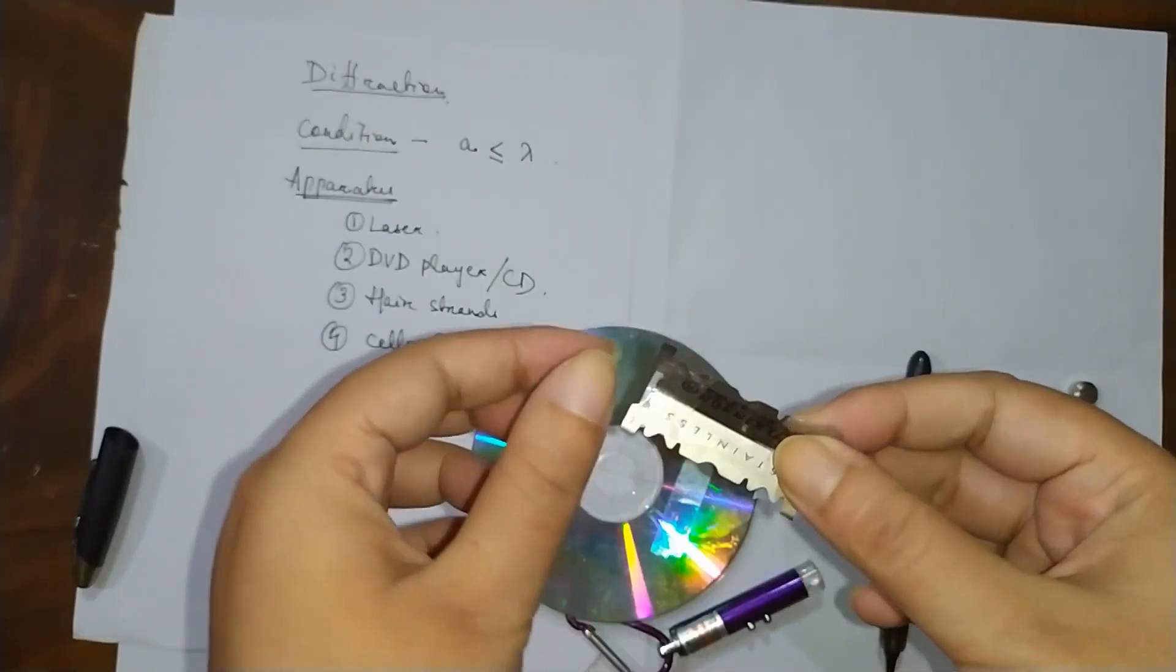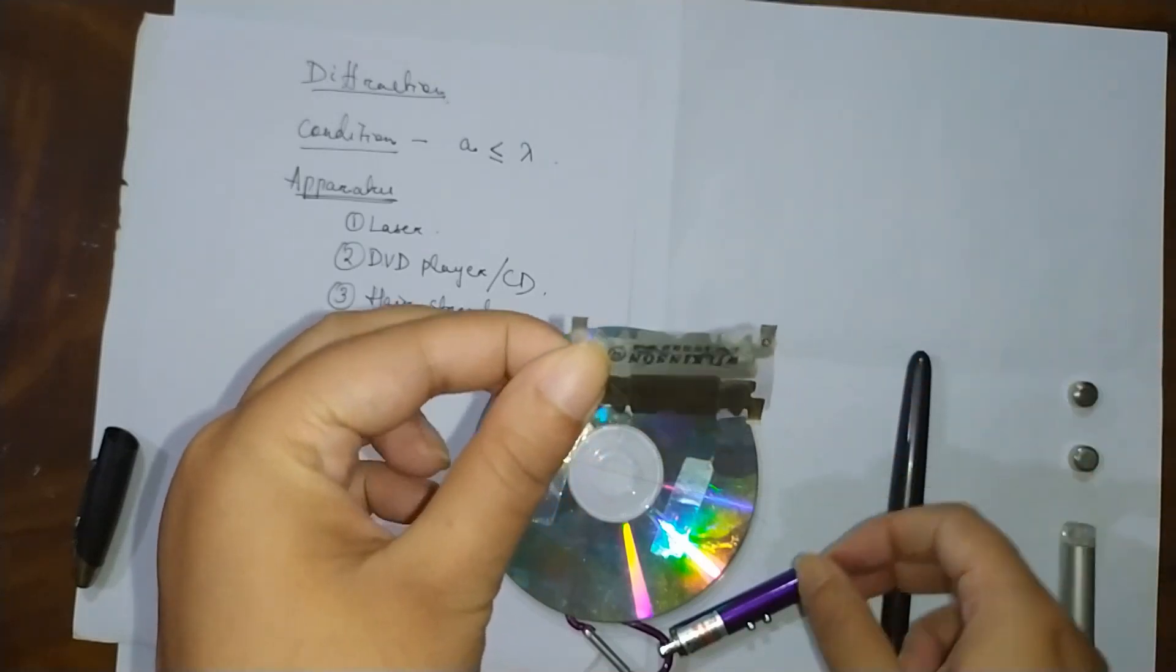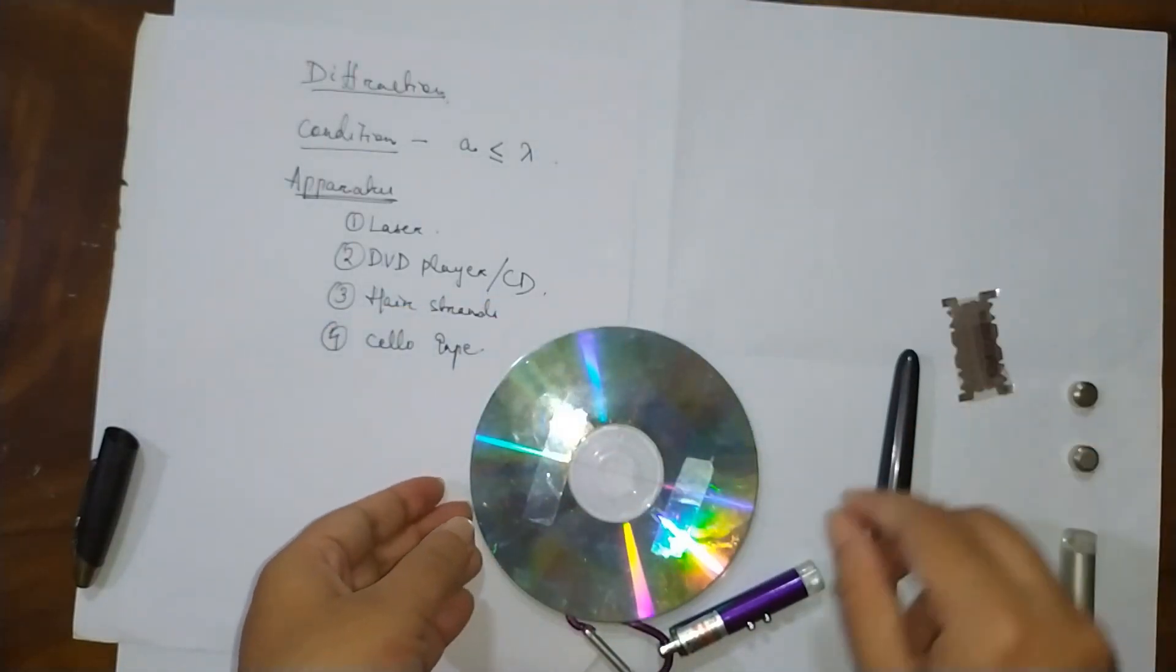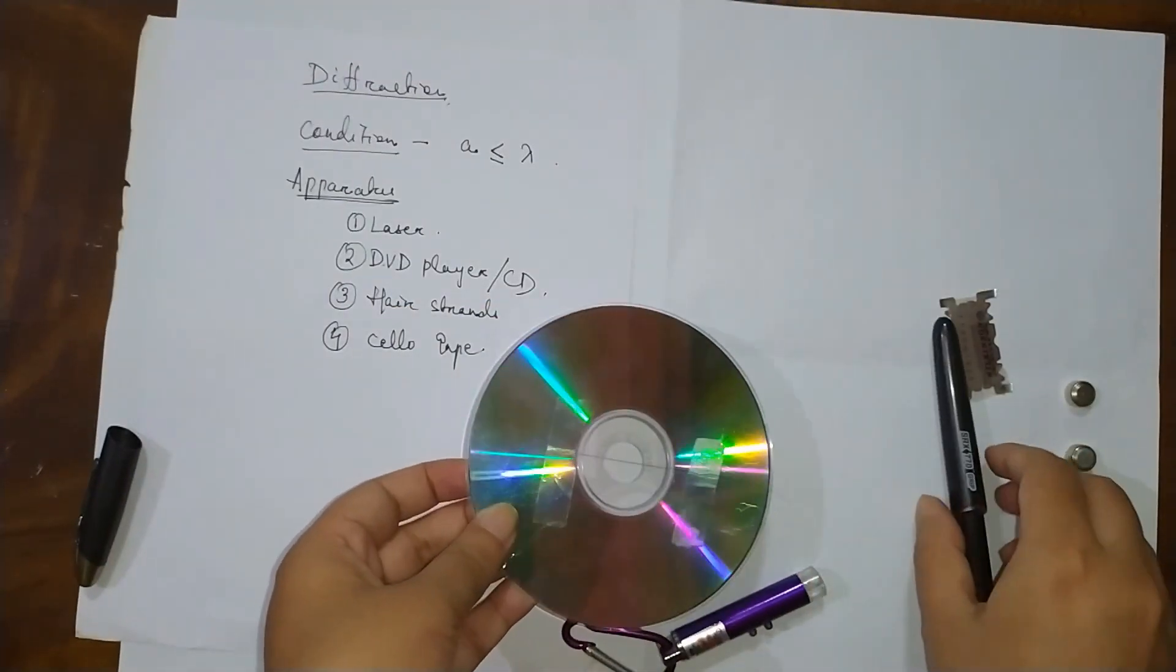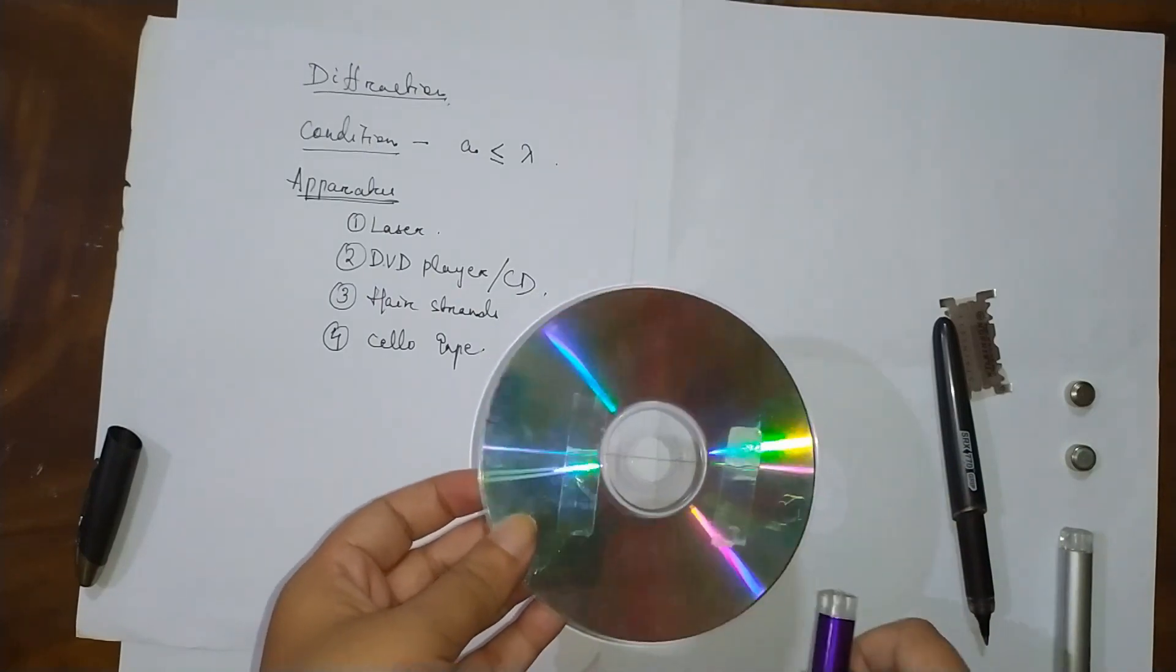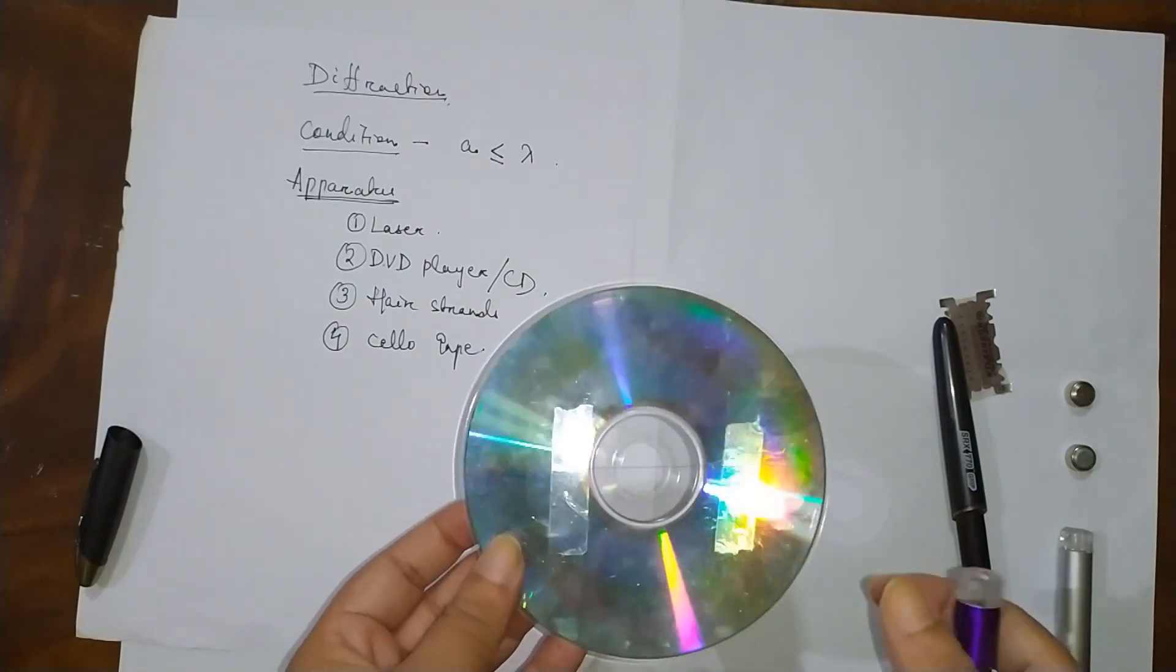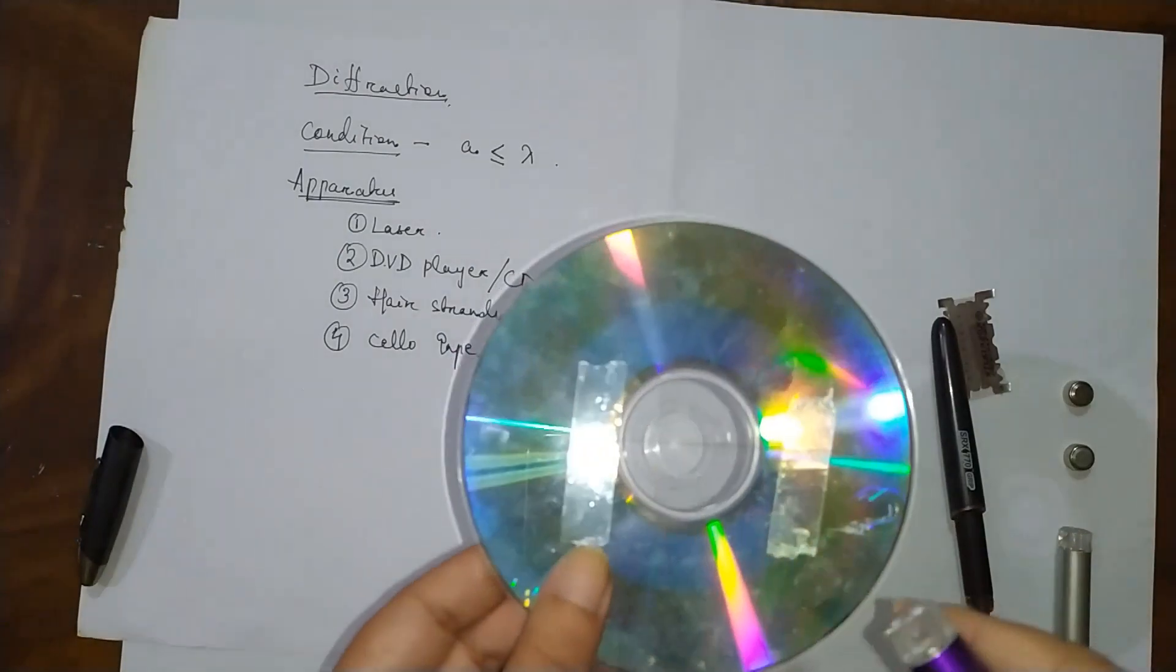We will see the pattern of diffraction. The intensity at the center will be maximum and gradually the intensity decreases.